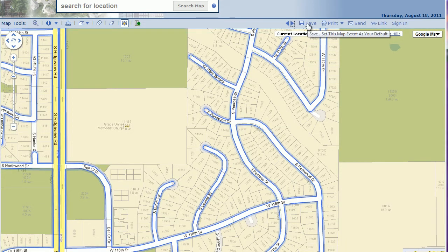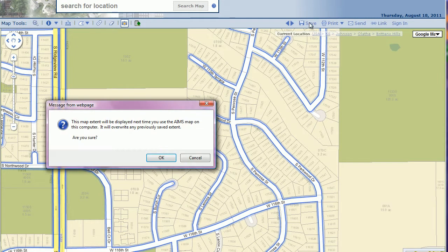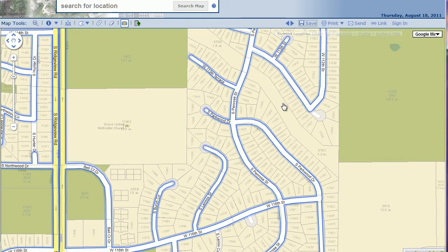The save button saves your current map extent. If you want to revisit an area multiple times and want it to be your default when you open the application, hit the save button. You'll get a note saying this map extent will be displayed the next time you use the app. If that's what you want, hit OK; otherwise, it will keep the full county extent as the default.